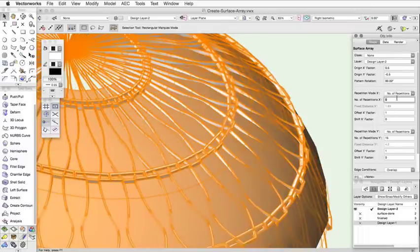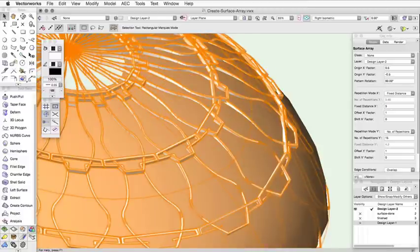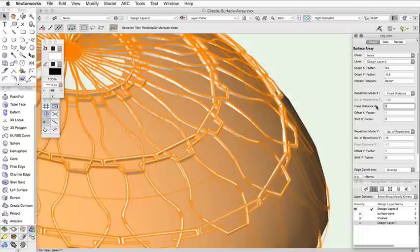If you choose Fixed Distance, you can specify the length of the array object in the X or Y axis. The number of duplicates is then changed so the objects fit on the surface.